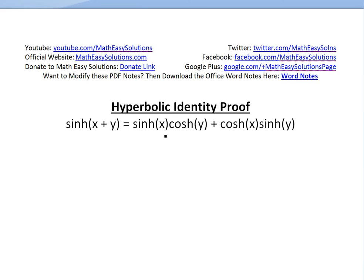Hi, it's time for another math easy solution. We're going to discuss another hyperbolic functions identity proof. We'll look at this identity and prove it: hyperbolic sine of x plus y equals hyperbolic sine of x times hyperbolic cosine of y, plus cosh of x times sinh of y.